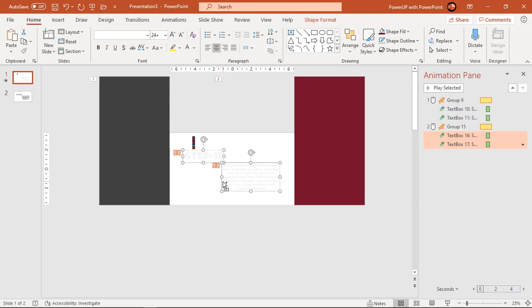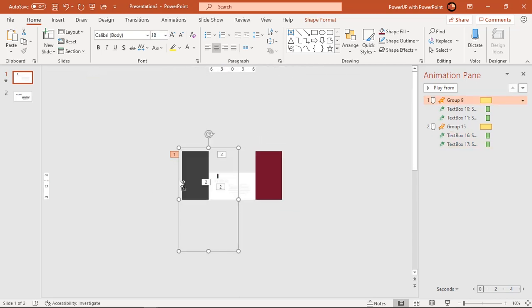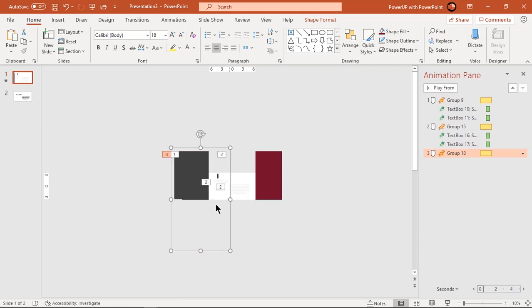Now duplicate these shapes and change rectangle shape colors. Also add text fields and animate them by repeating same previous steps.